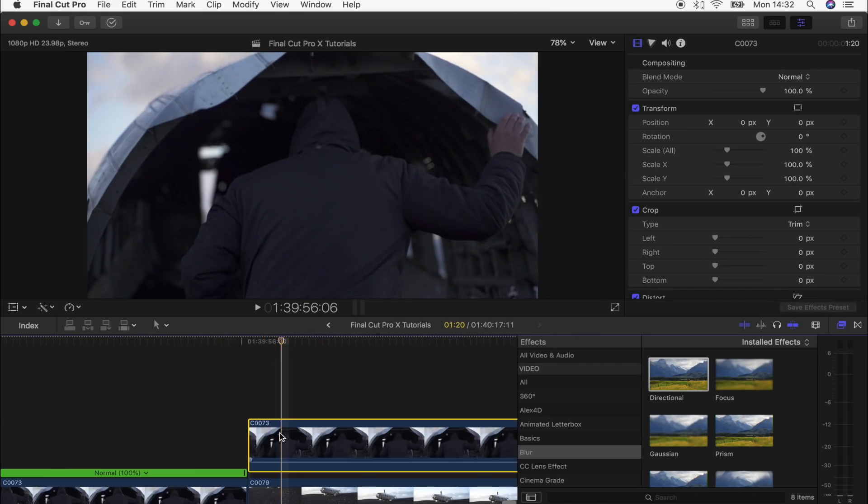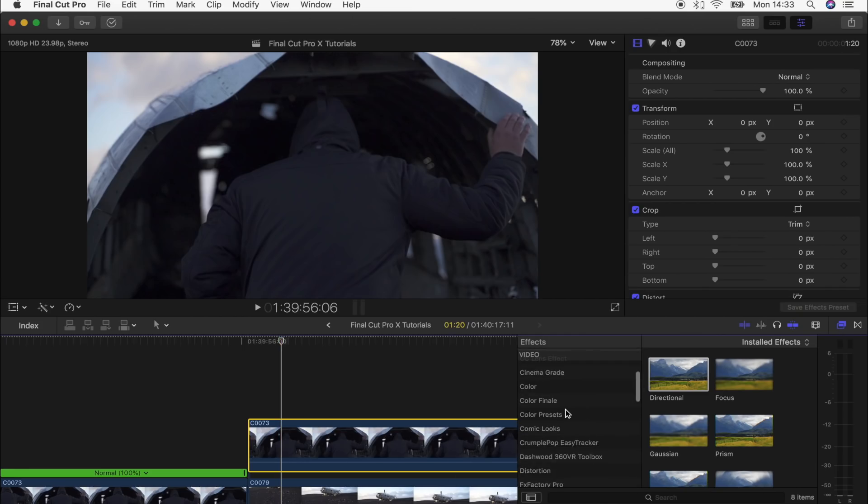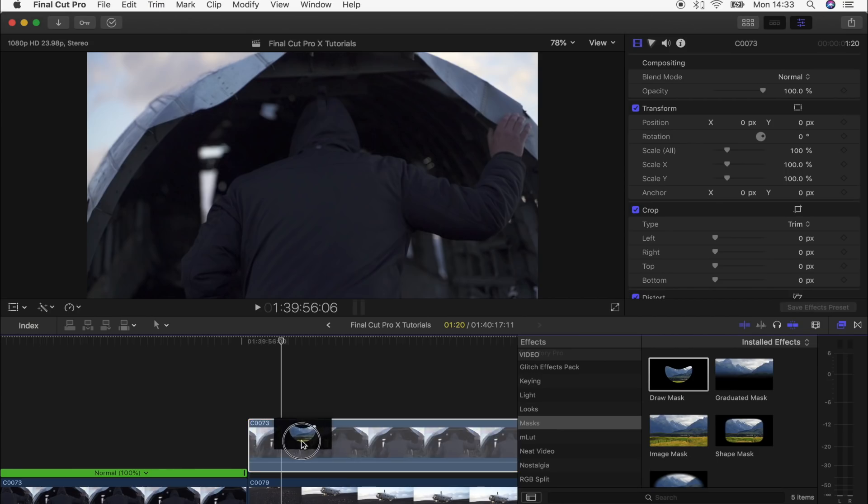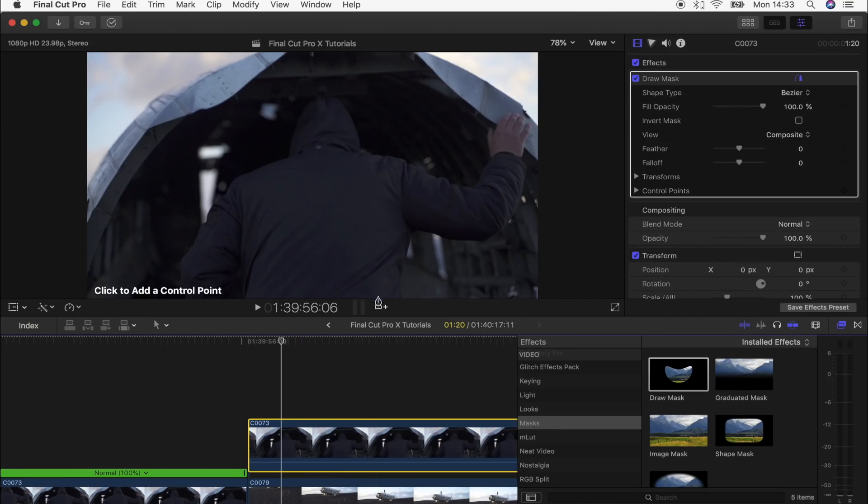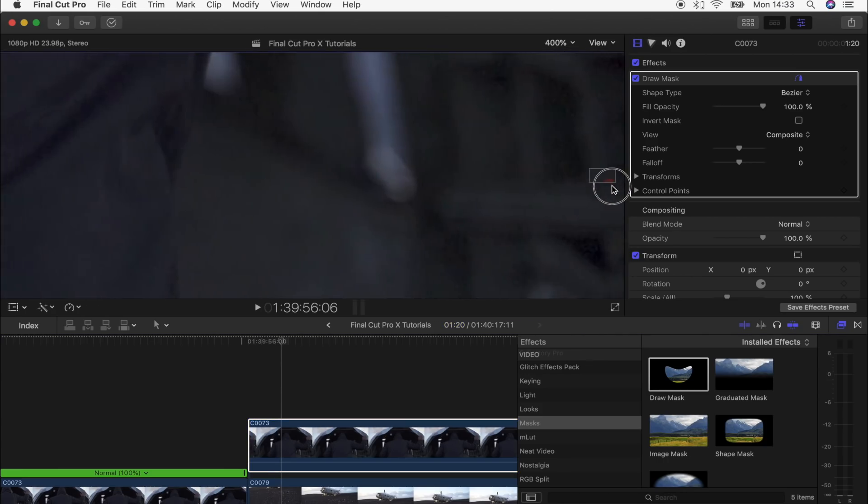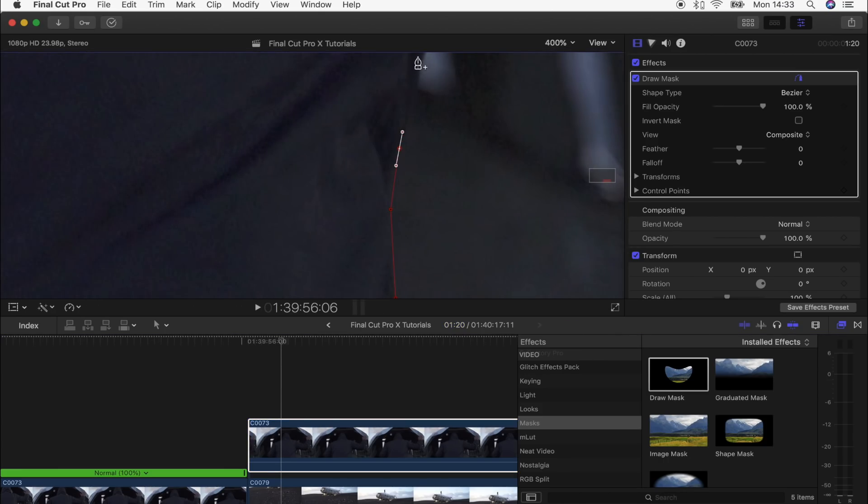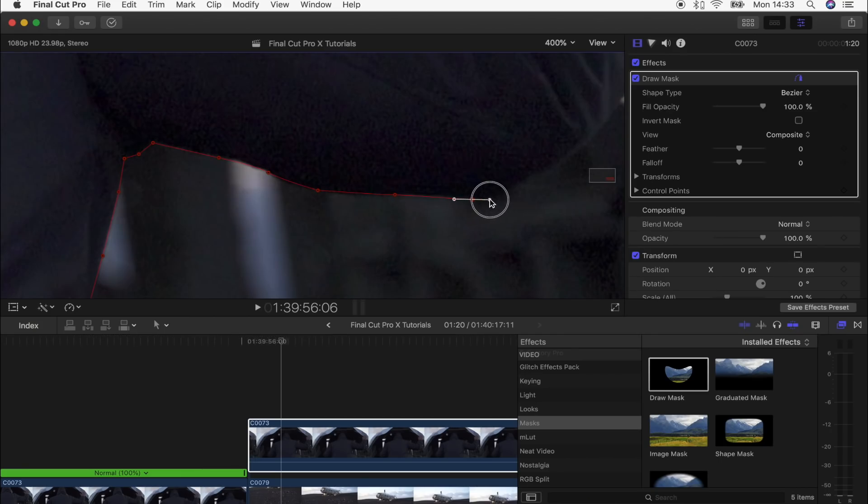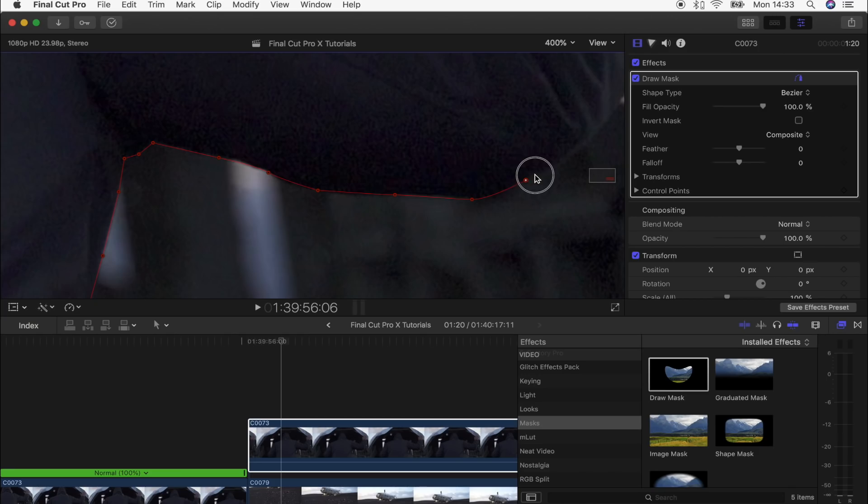The next step is to go to the effects tab and select mask. Drag the draw mask tool over this video clip and start drawing around the part you want to cut out. The more you zoom in, the more detailed it will be. As you're drawing around the subject, if you click and hold when you create a point, you can extend it and give it a nice smooth curve.